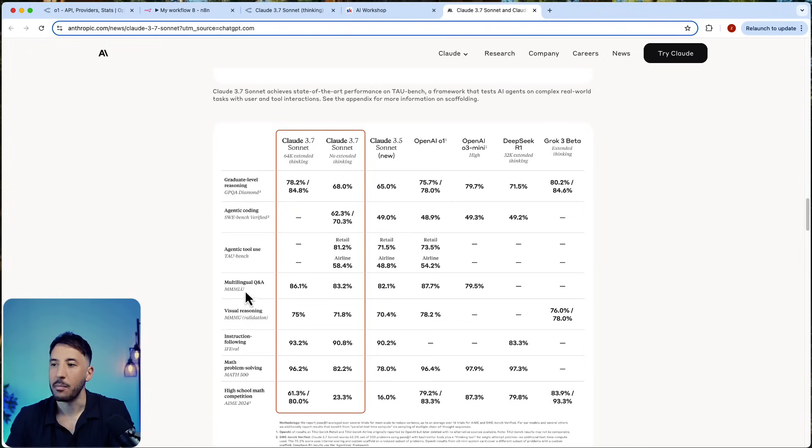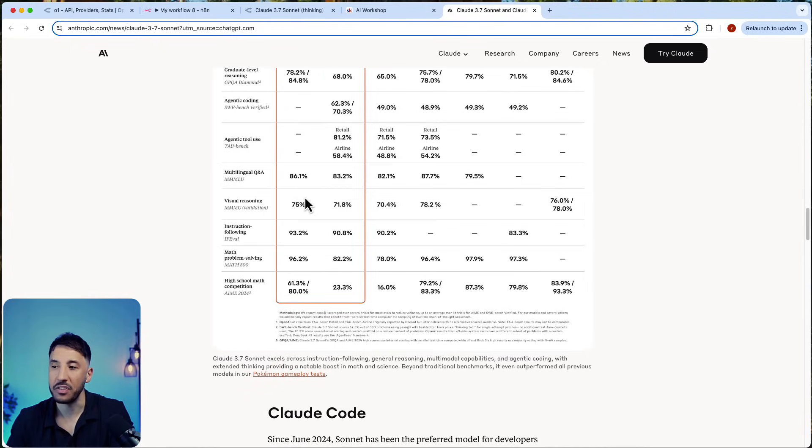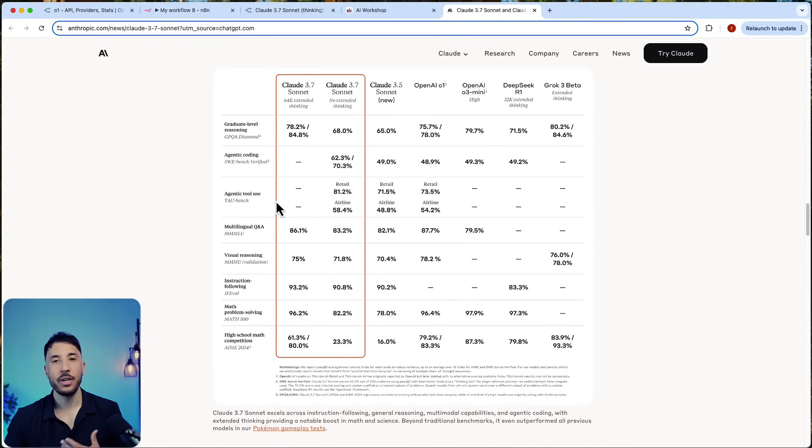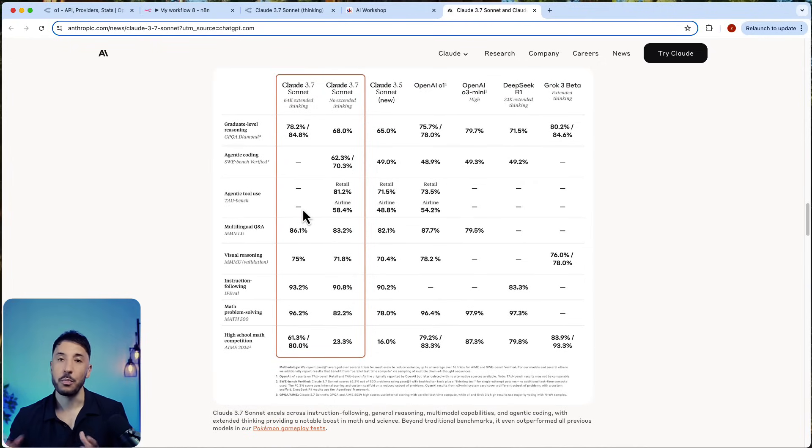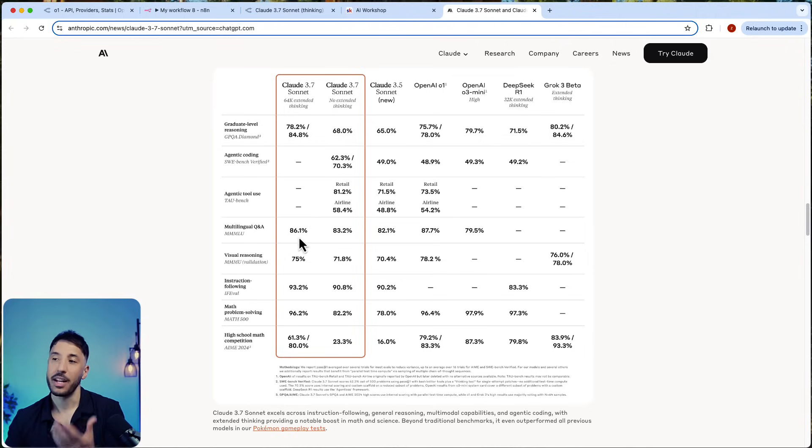It outperforms all the other models in the market in everything. I've already used Claude 3.5 Sonnet in complex workflows—it's one of my favorite models.